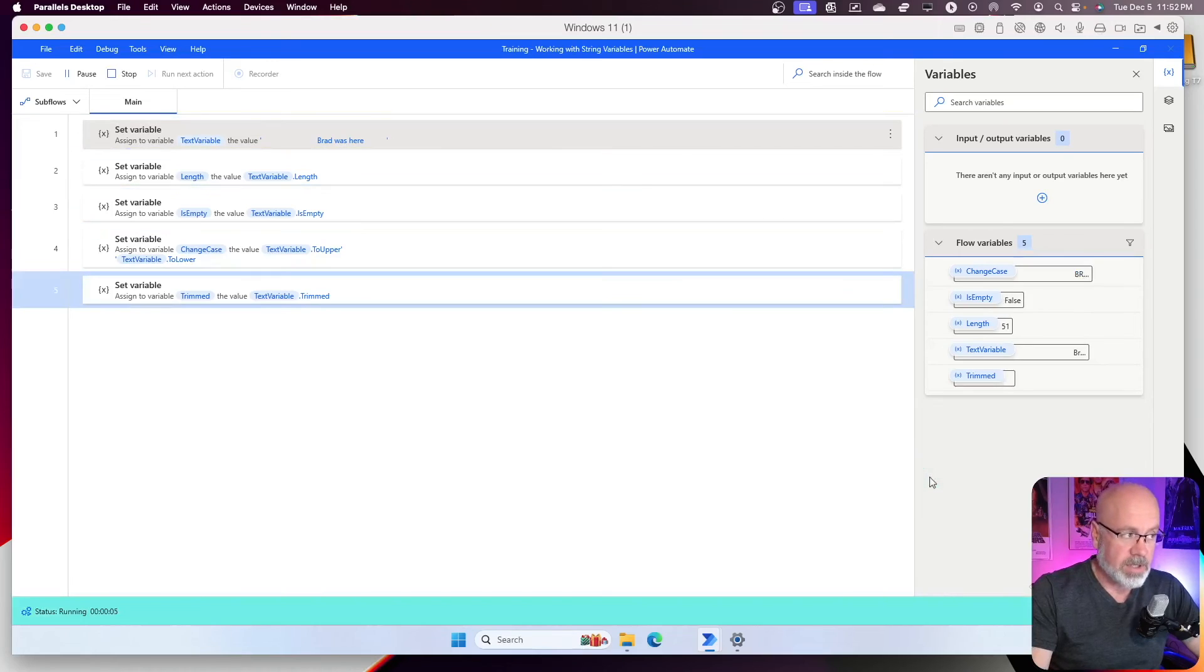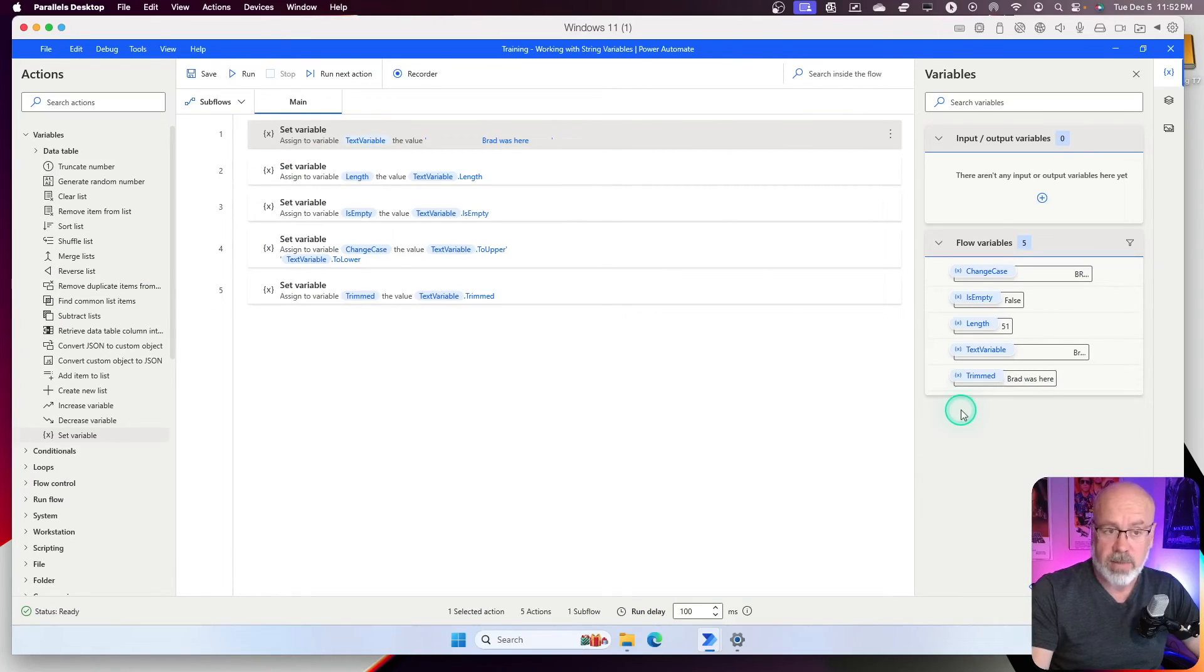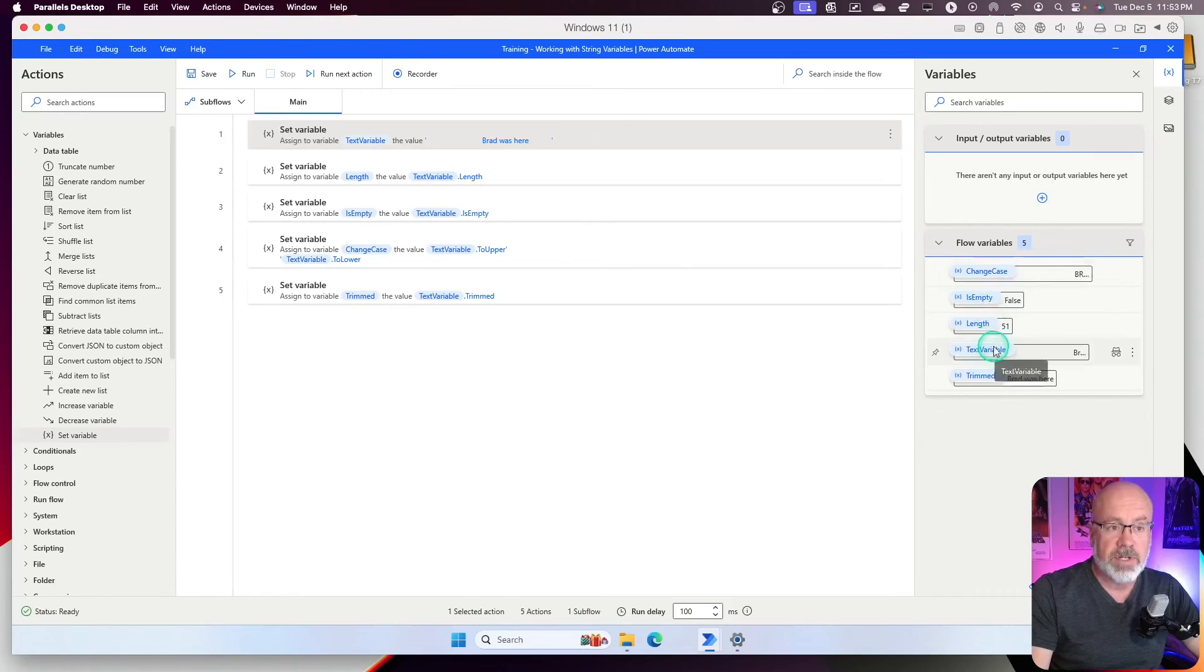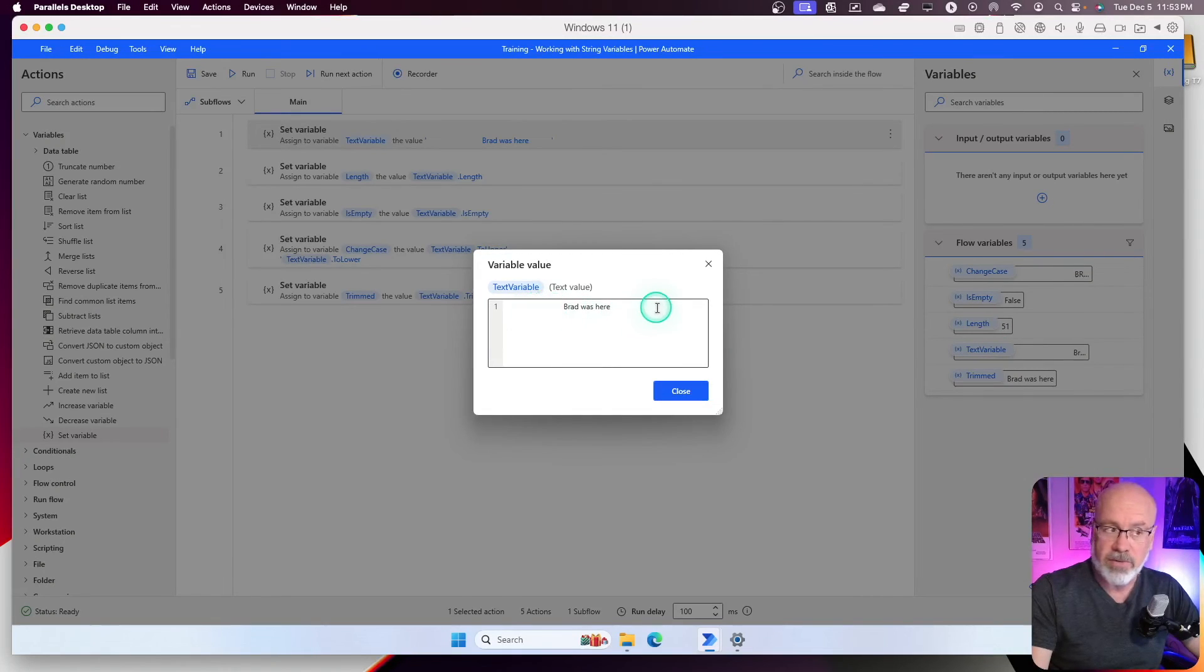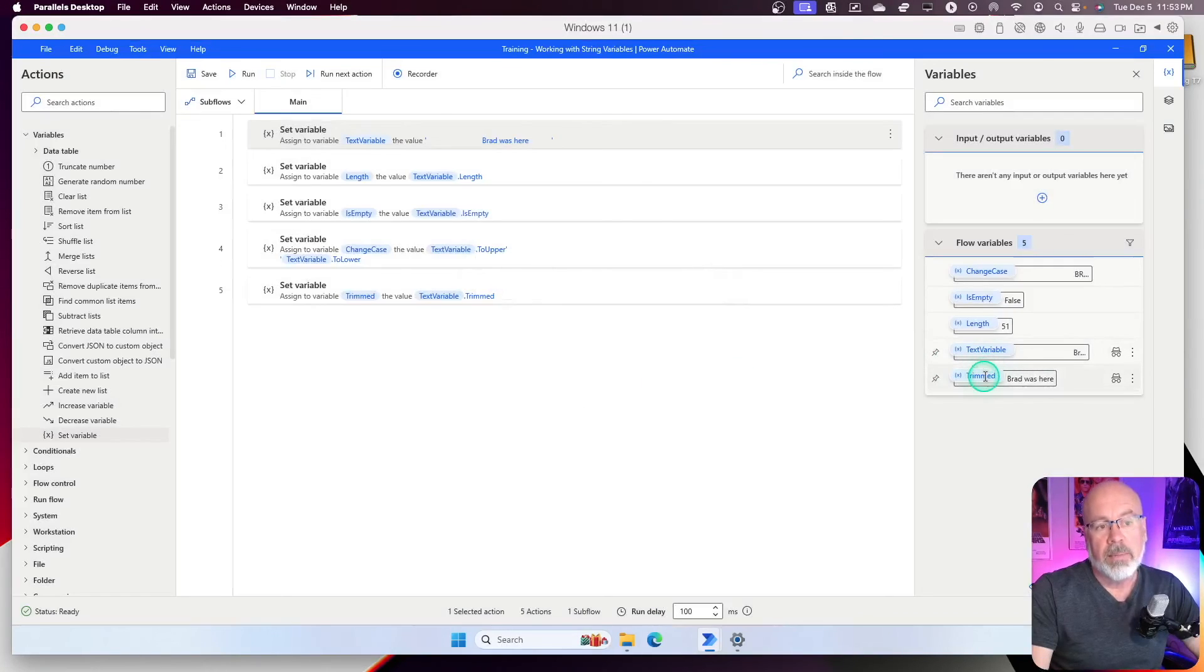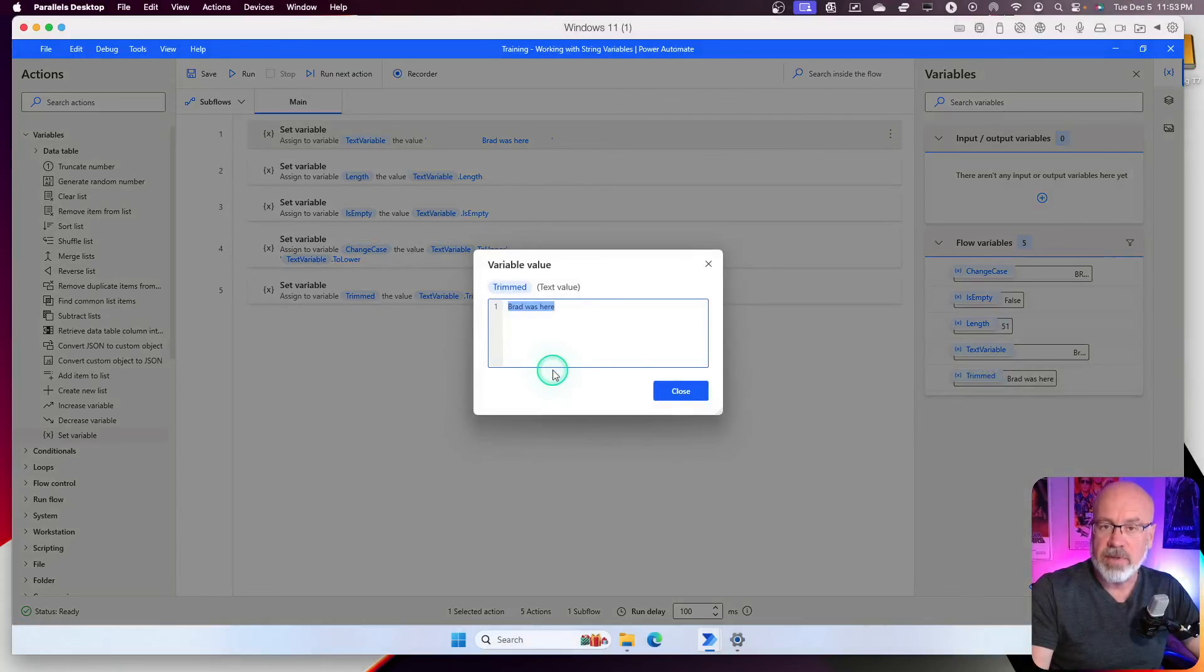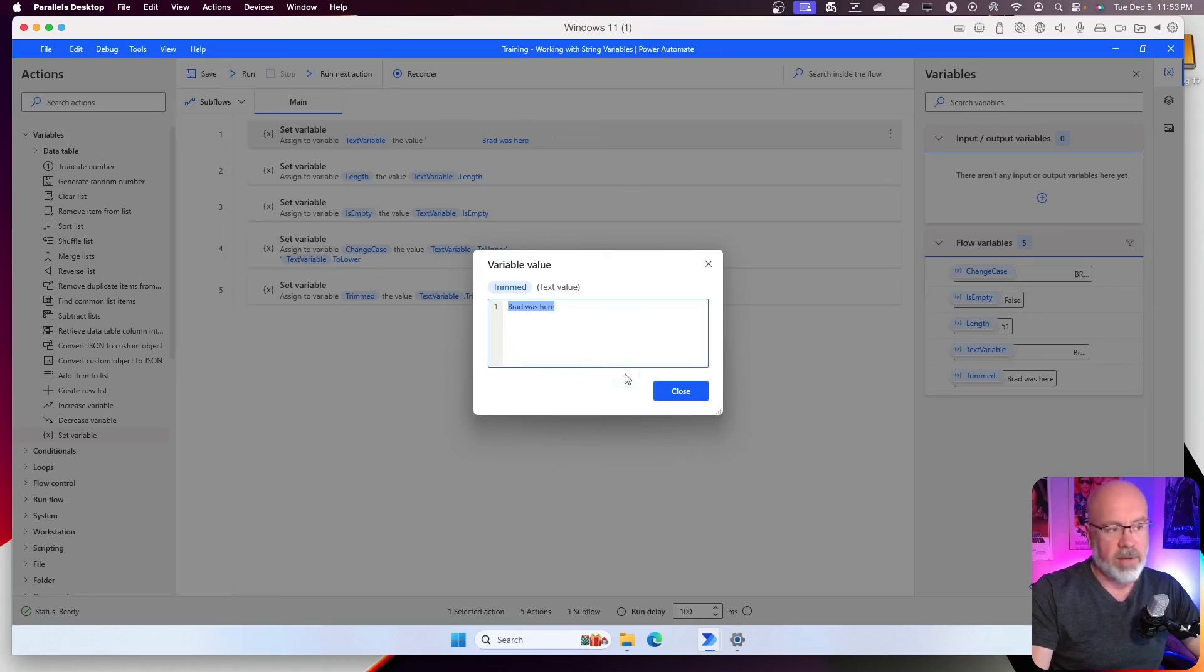And now what it's going to do is it's going to create a new variable or text variable called trimmed. And you can see, it's just as Brad was here. This was the original one where it had the spaces before and after. And if I highlight it, you can see that there's spaces before and after. But after the trim, it's trimmed off the white spaces before and after the variable.